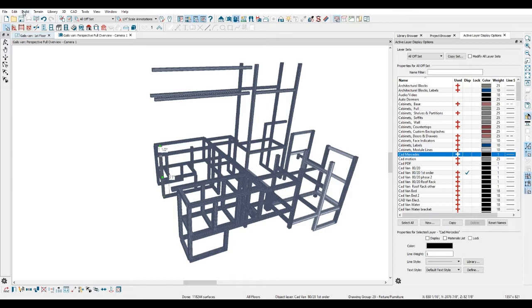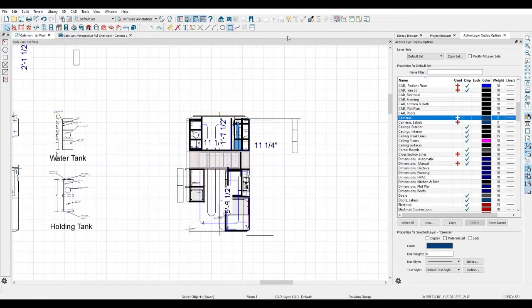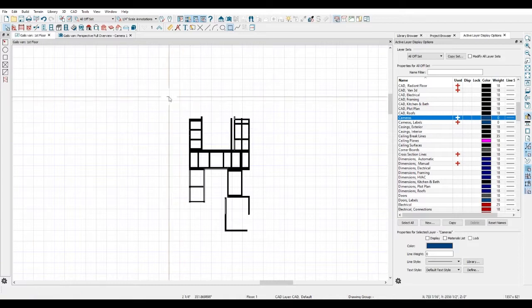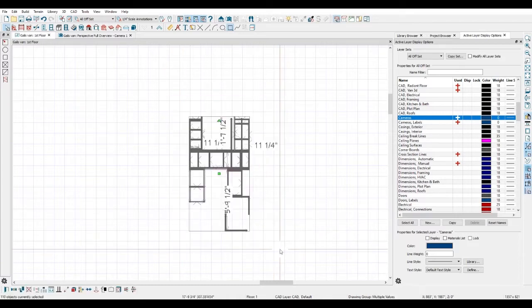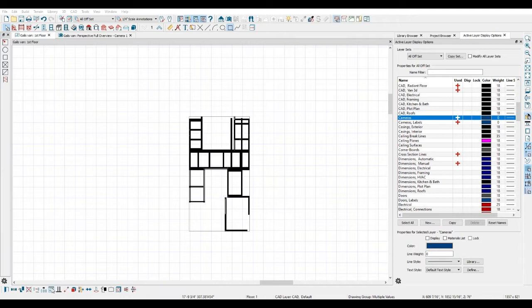The advantage of using Chief Architect is I can, let me turn off everything but the extrusion here, I can highlight this area and I can click this button here and it gives me a material list. Now each one of those pieces has been given a code number based on the model of the piece of material that it is.